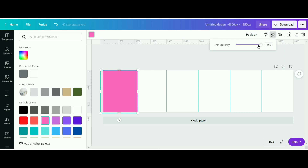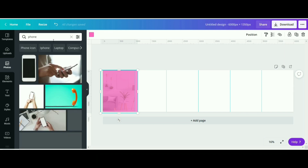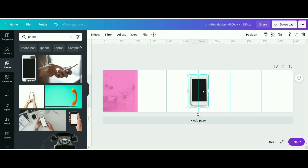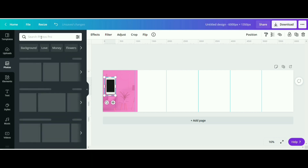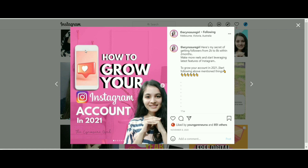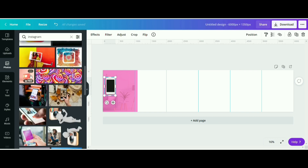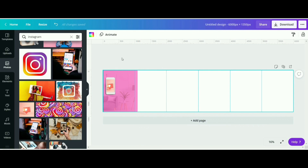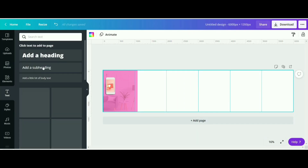Just place the rectangle here. I want my rectangle to be more transparent, so I will adjust the transparency to make it more transparent. Now I will choose an element — a phone mockup. You can choose whatever you want. I'll choose a phone and reduce its size. Now I want to place a photo over the phone, and now I have to write the text: 'How to grow your Instagram account.' So just go to the text section and choose a text.